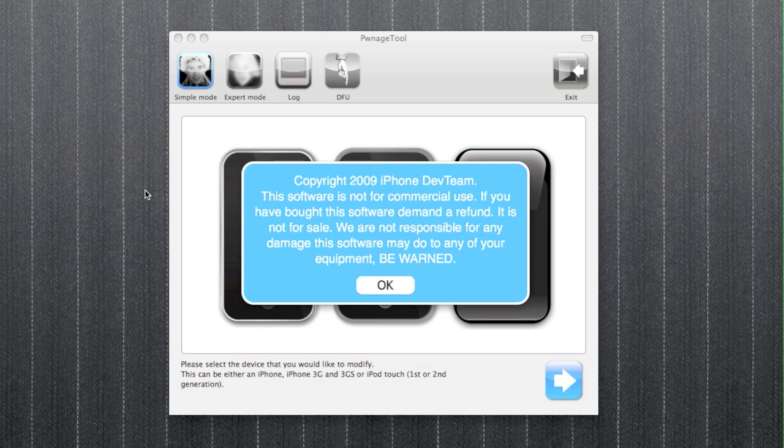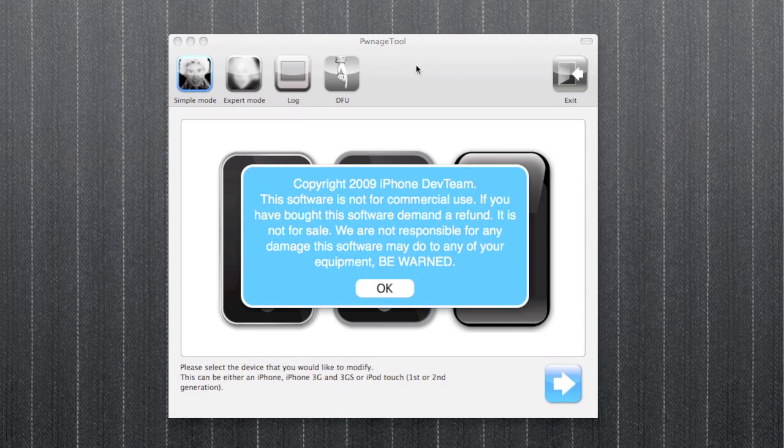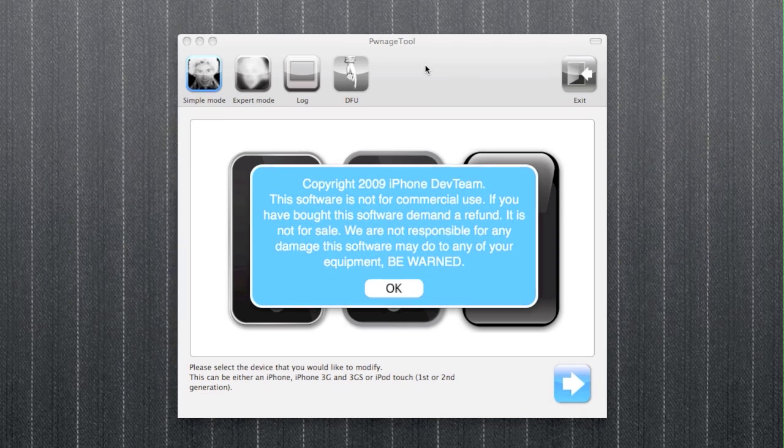As you may know, the dev team haven't actually released software for Windows yet, but hopefully this will be a short or temporary fix for those who want to jailbreak the device on Windows.